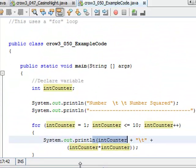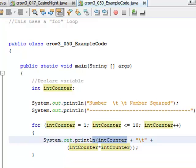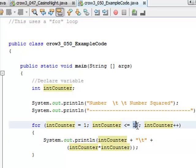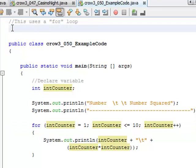What we have right now is a programmer-controlled loop, because it's always going to iterate 10 times. What if we wanted the iterations to be based on the user? We could allow the user to enter a number and then the loop would iterate depending on whatever number the user entered. To do that, we would create a user-controlled loop.